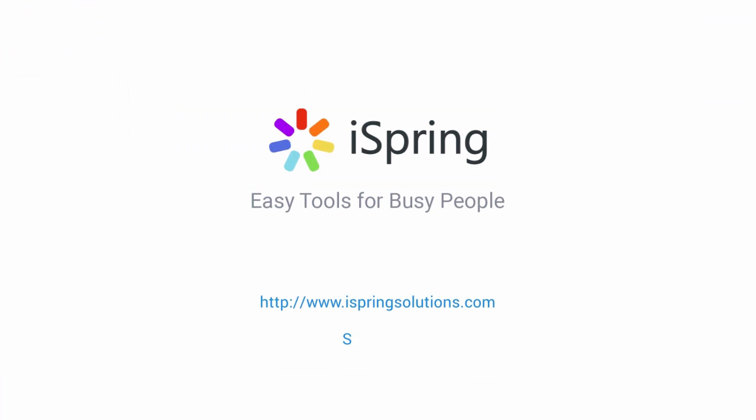Did you like this video? Give it a like, and subscribe to the iSpring YouTube channel for more updates.